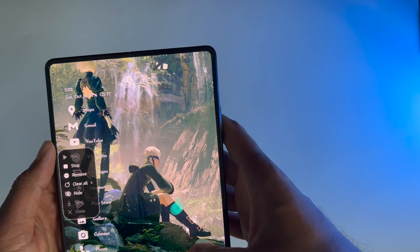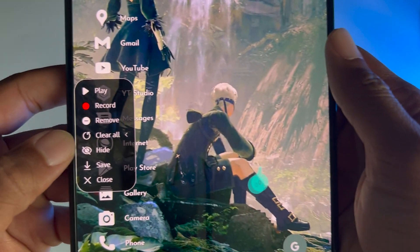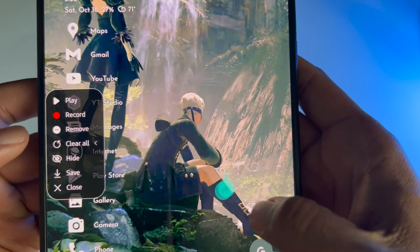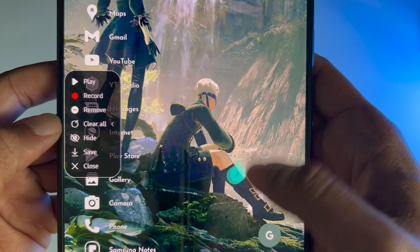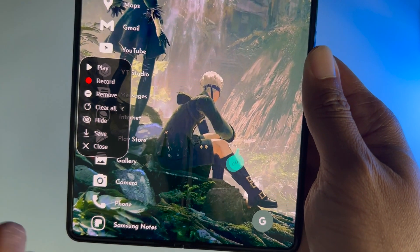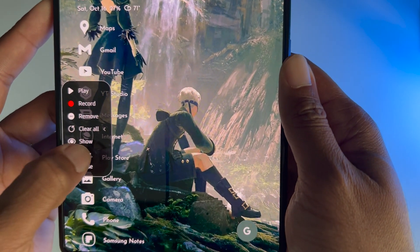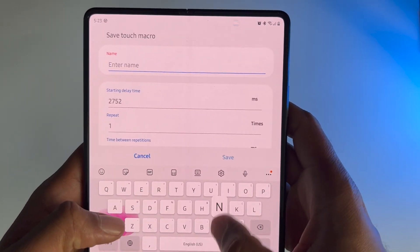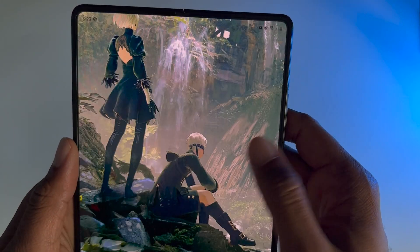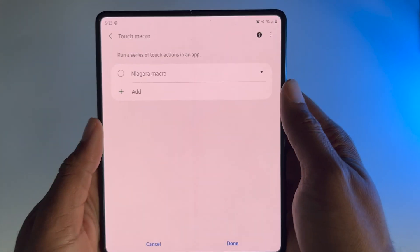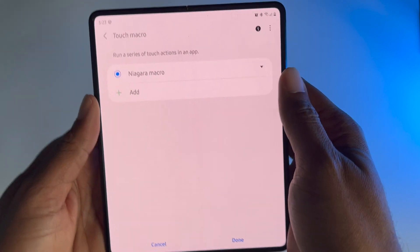Once that's done, just hit Record. You can just kind of touch anywhere you want to, and then just hit Stop. Make sure that you press Hide, because if you don't, you're going to see these little marks pop up. Every once in a while I'll still see these, but for the most part I don't. I think it's just a little bug they need to fix. So let's go ahead and hit Hide, and then hit Save. I'm going to call this Niagara Macro. Save it, and there's the first one.